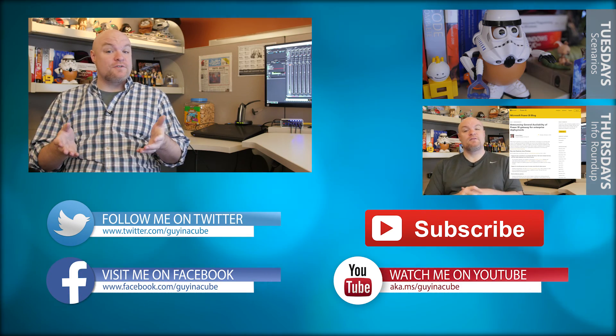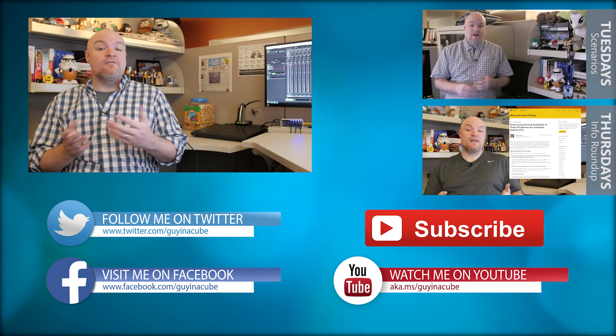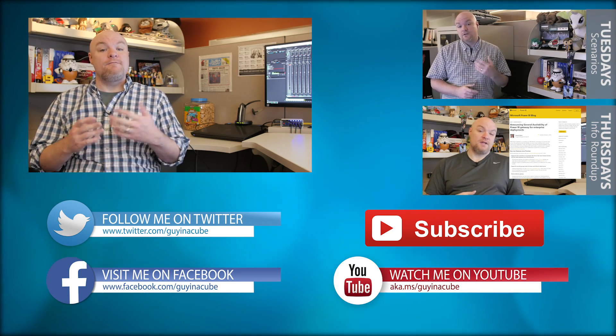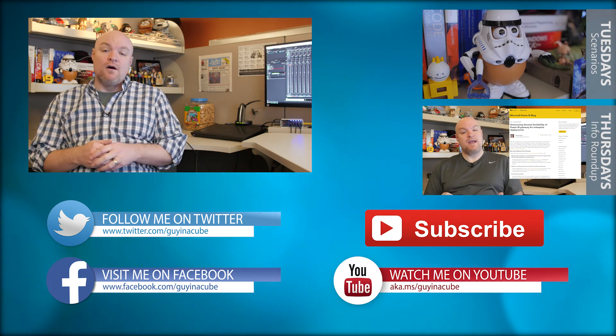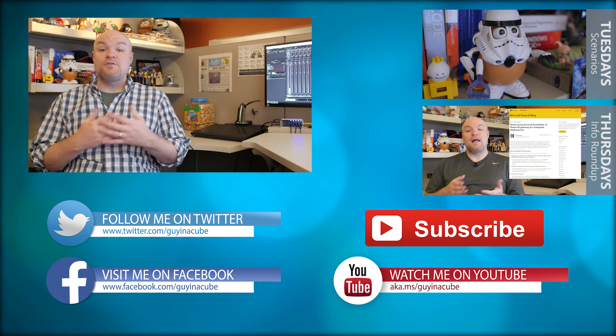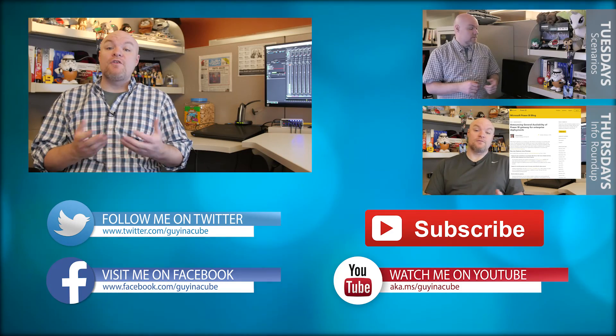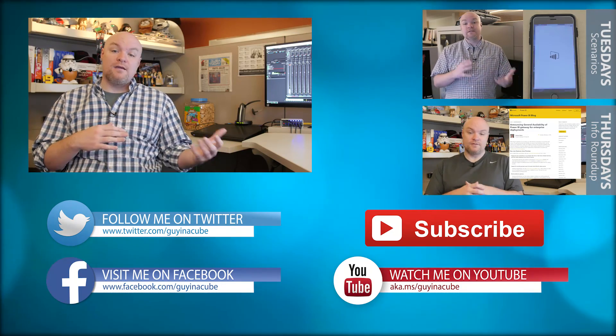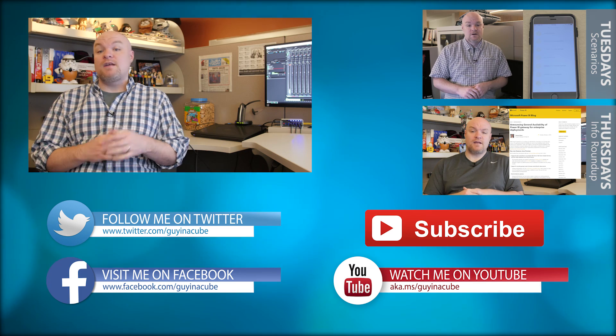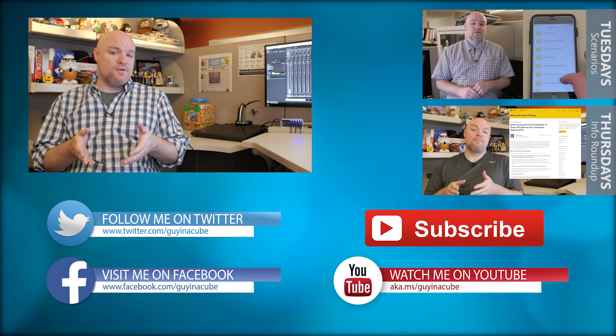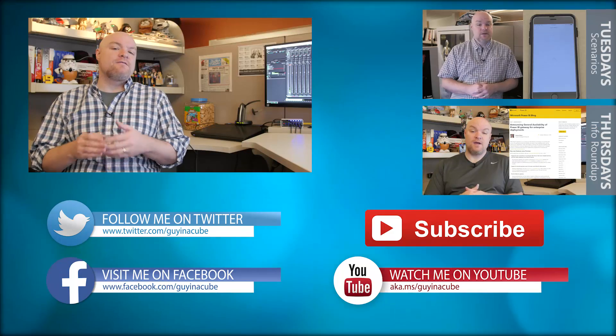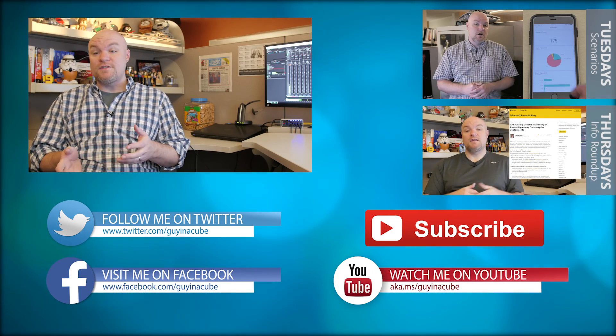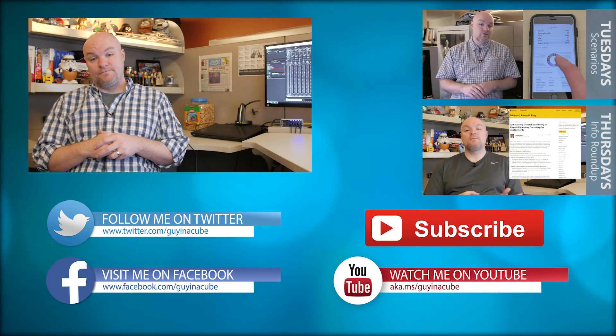If this is your first time here go ahead and subscribe. Every Tuesday I take a look at a technical item where I either look at a feature, how something works, or how to troubleshoot something and share that out with you. Every Thursday I do an information roundup where I look at the last week and find things that were interesting to me and share that out with you as well. And really this is about you. I want to help you be more effective and successful in the things that you do. So go ahead and subscribe and be part of the conversation.